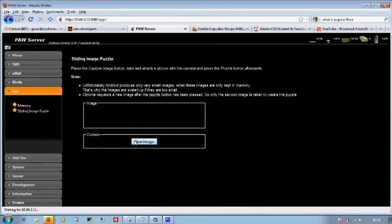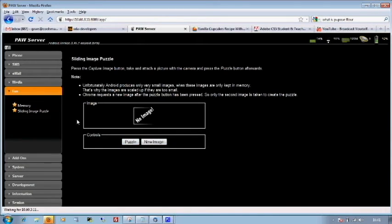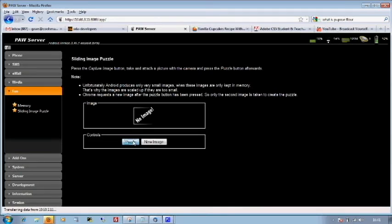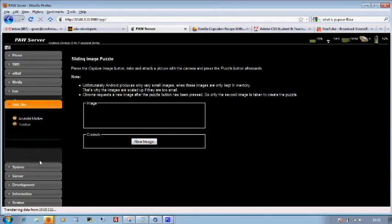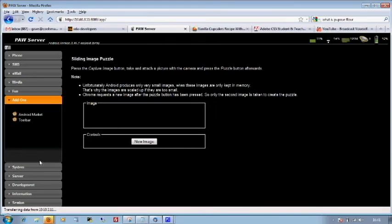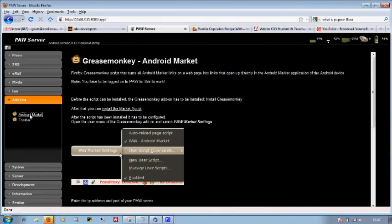That should display shortly. Not showing me at the minute. Puzzle. Let's just say this is in sort of beta. So if things don't work then don't worry. Android Market turns all the Android Market links into links that open directly into the Android Market application on the Android device. So you've got to be signed in for this to work. We've also got a toolbar.